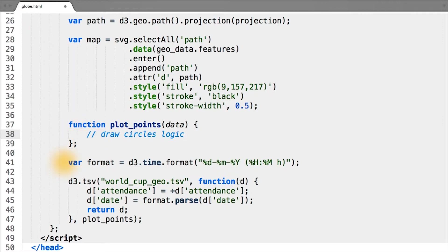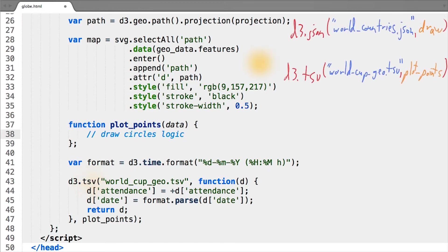The only difference from what we've done before is that we're actually calling a d3 data loading function — in this case d3.tsv — inside of our other callback function, which loads the GeoJSON.